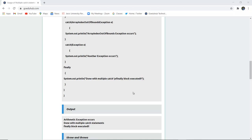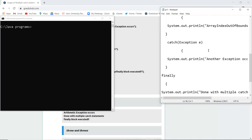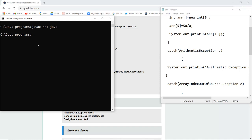Now let us execute this program and see how multiple exceptions can be caught and resolved with the help of multiple catch blocks along with the try and finally block. I have written the program in class Demo and mentioned several exceptions with multiple try and catch blocks. Let us first compile the file to check if there is any syntactical error or not.